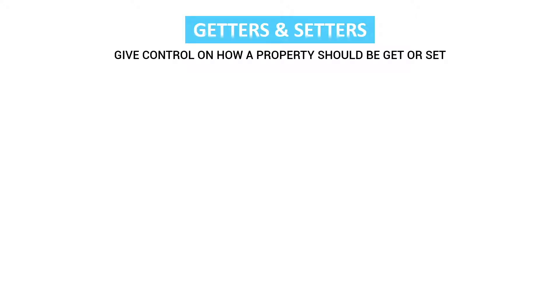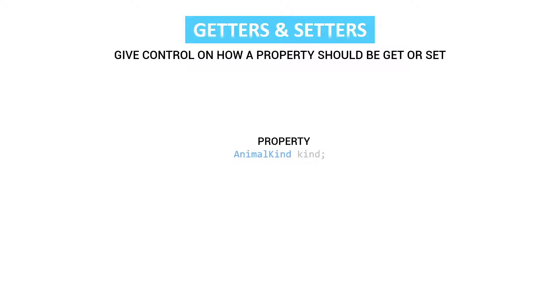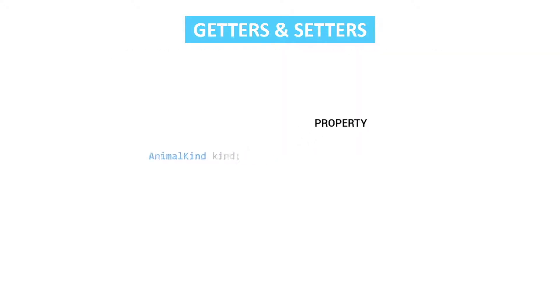In our case we're going to take a look at this animal kind property. We have our property animal kind kind, and now it's public. People can access our kind value and they can manipulate it and do whatever they want with it. But we have now no control of what's going to be inside our kind value. That's why there's a best practice which is called getters and setters.